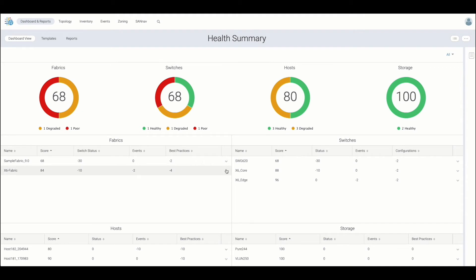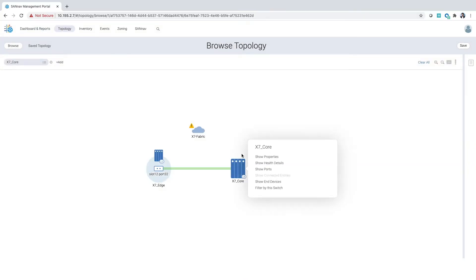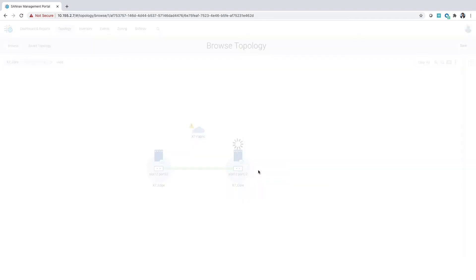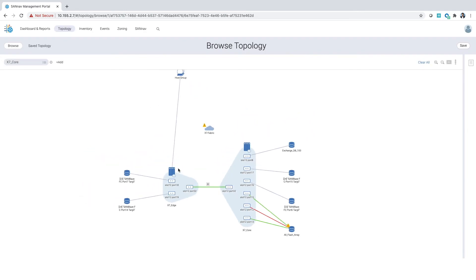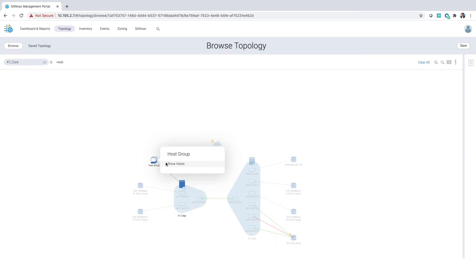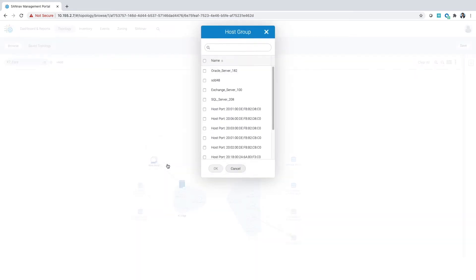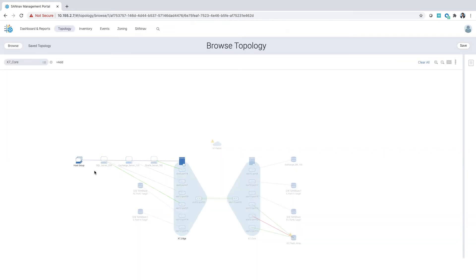Entities can also be launched into topology view, as we can see here. Once in topology view, you can further expand to show switches, devices, and ports. And in turn, you can expand into additional launch points from here.